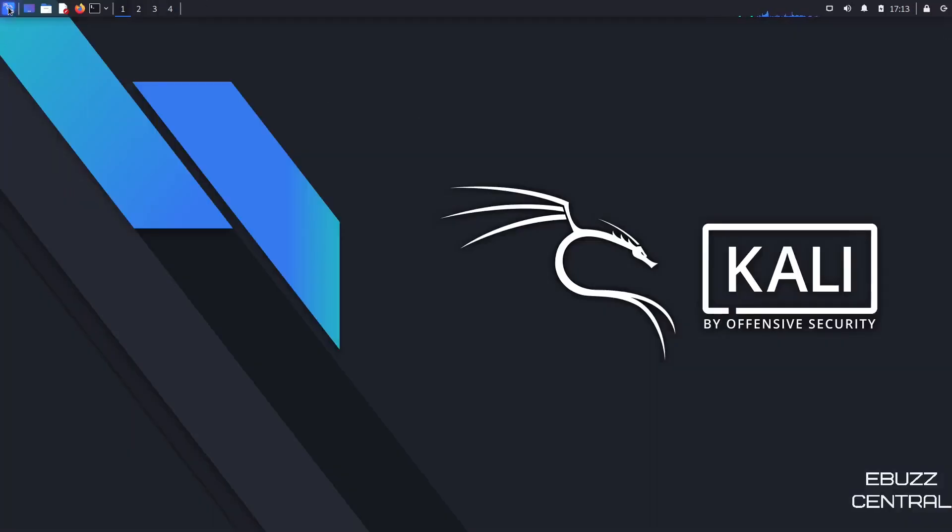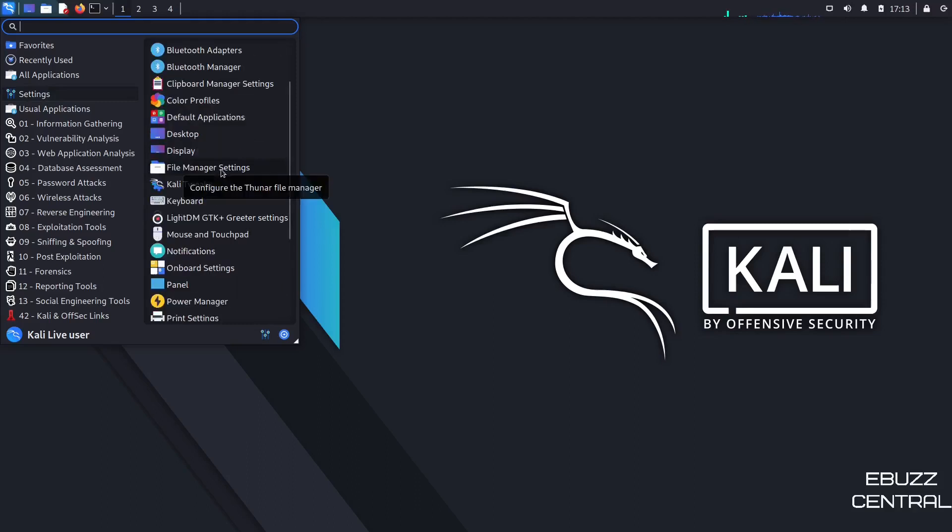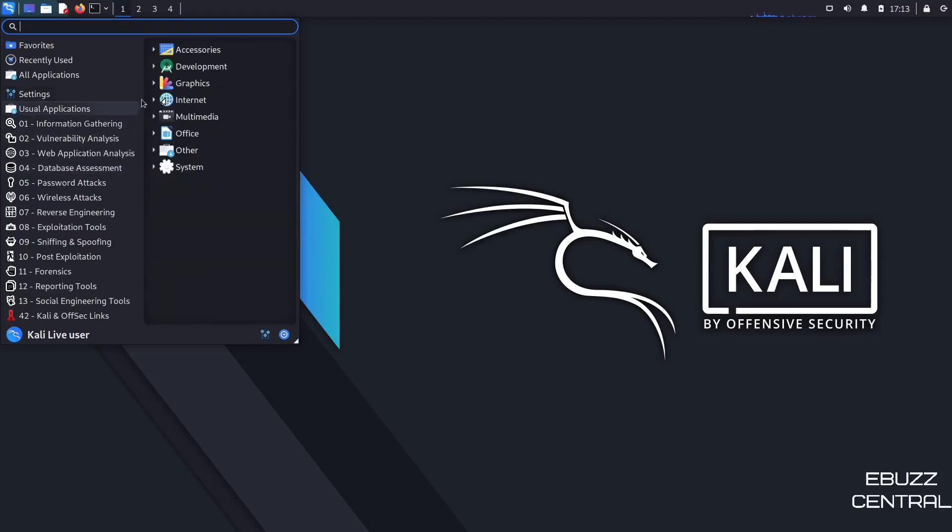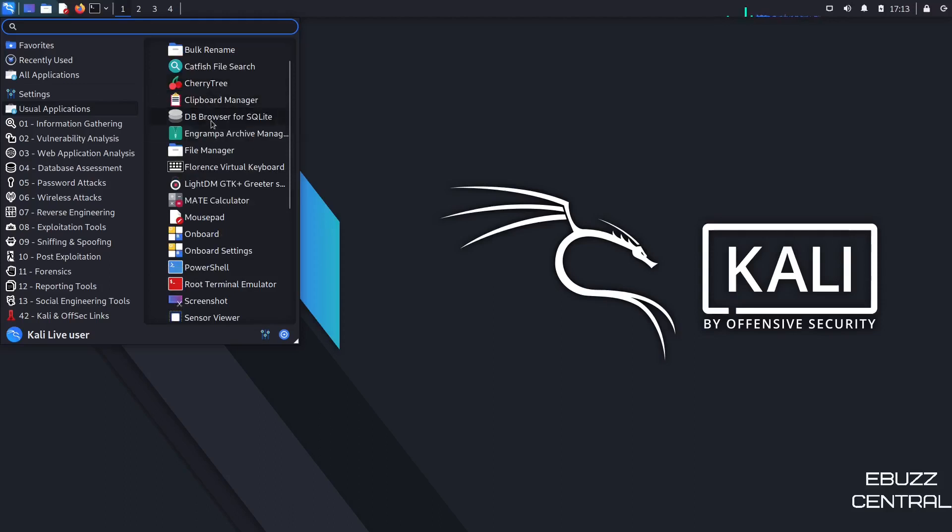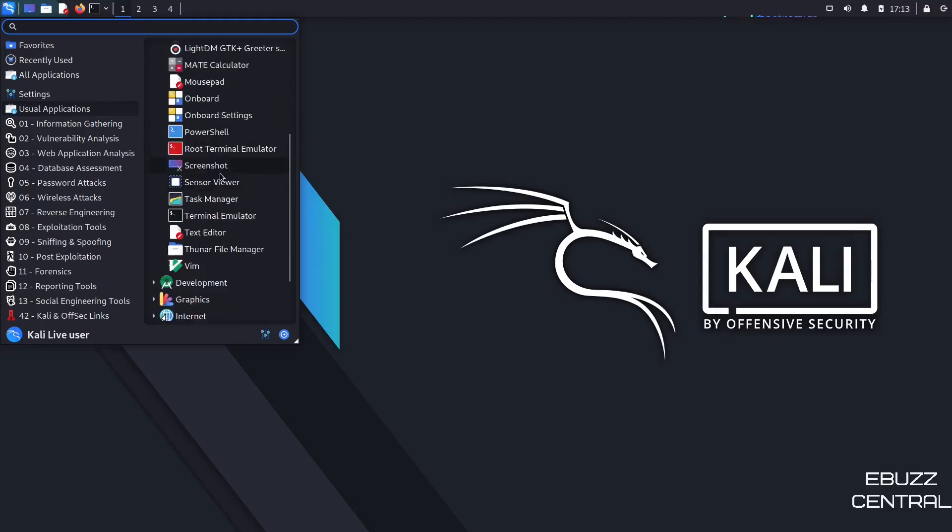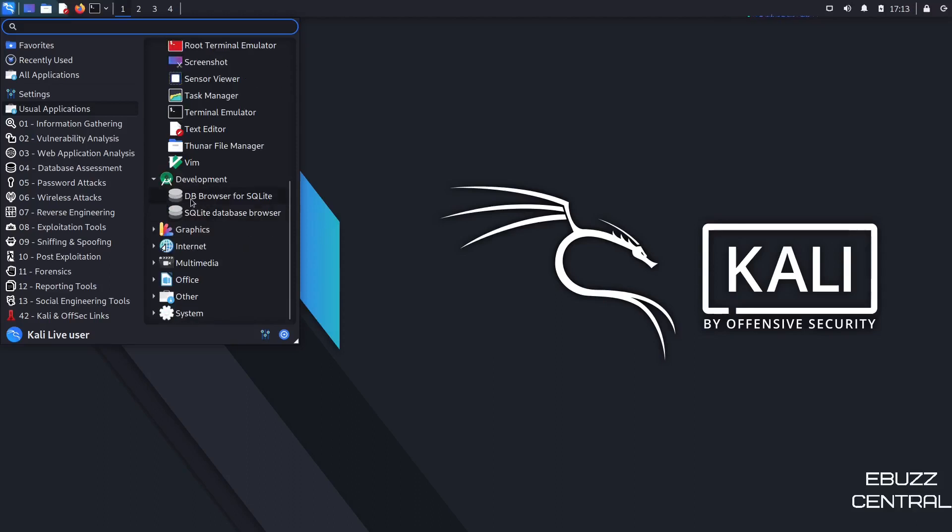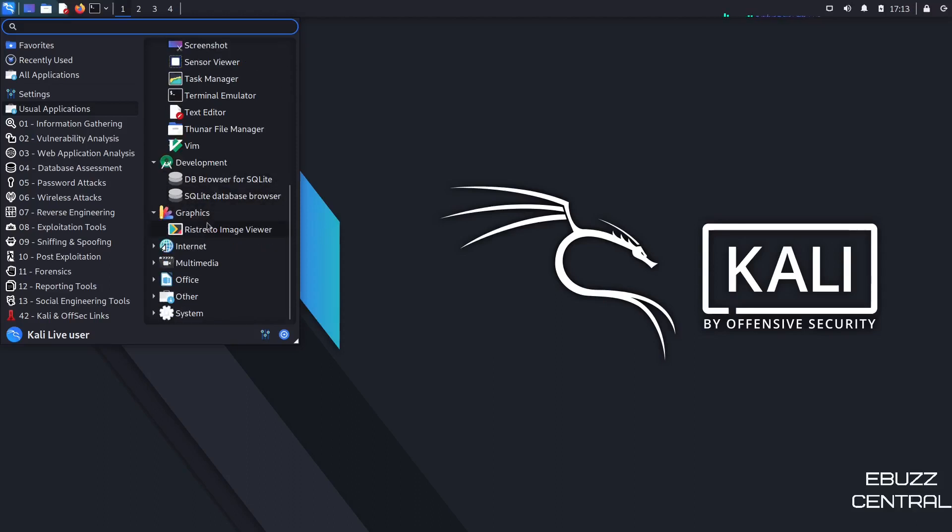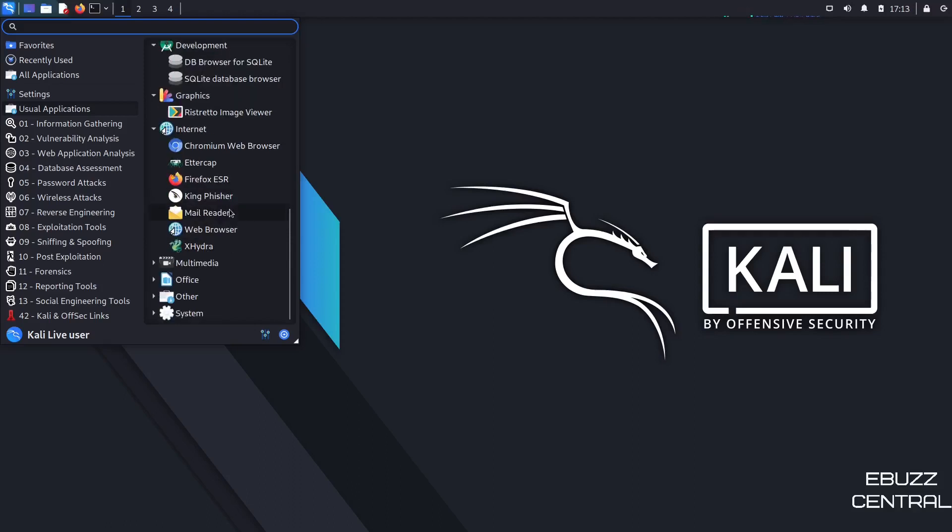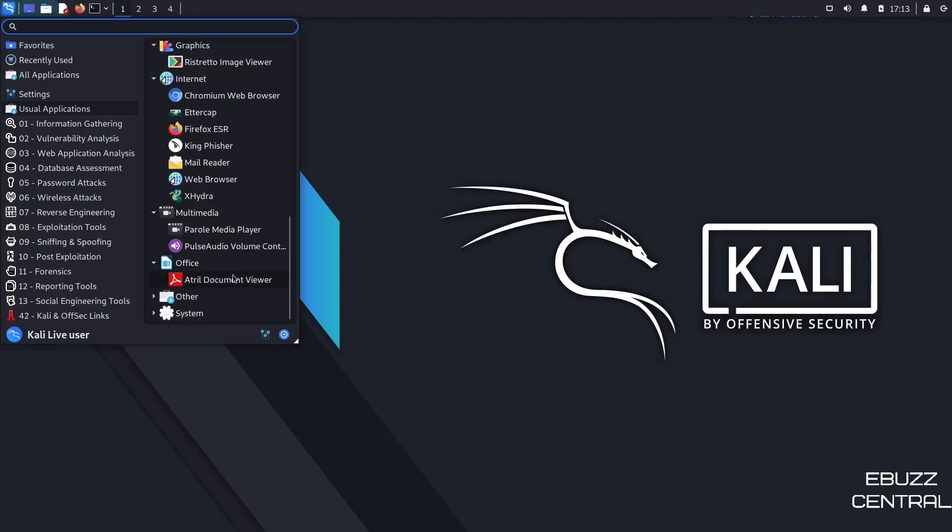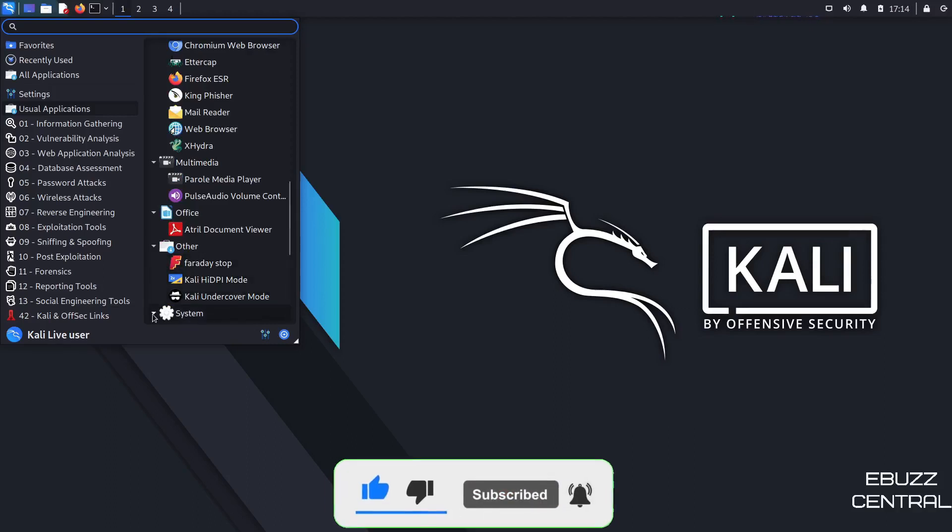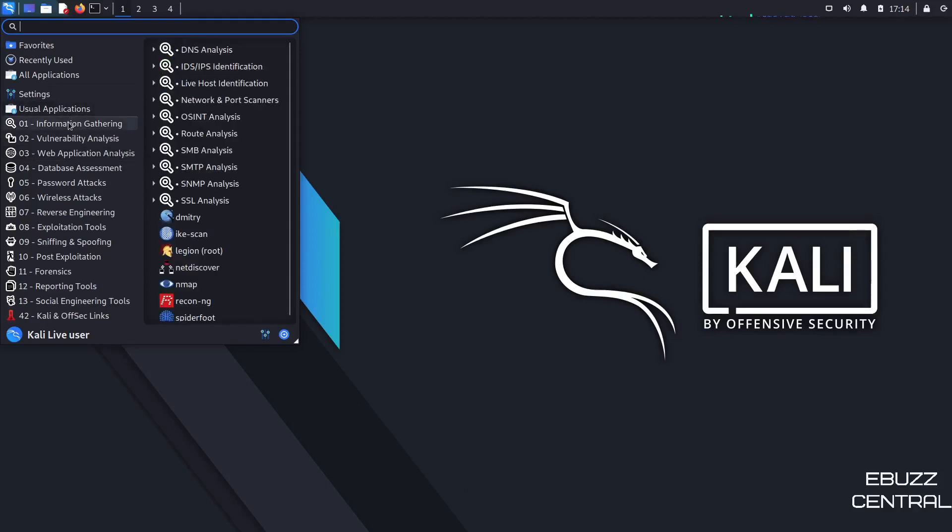So let's go ahead and close out of that. And then we will come back over. You've got accessibility, Bluetooth adapters, default applications, Kali tweaks. Just so many different things you can adjust in here. Usual applications. You've got accessories, which is like your application finder, cherry tree, root terminal, screenshot. And then on development, you've got a database browser, graphics. You've got Ristretto Image Viewer. And then internet, you've got the Chromium browser, Firefox ESR, which is the one we were using earlier, your Mail Reader, Exhydra, Multimedia, Parole Media Player, Pulse Audio Controls, Office. You've got Atril Document Viewer. And then other, you've got the Faraday Stop, Kali high DPI mode. And then of course your system.